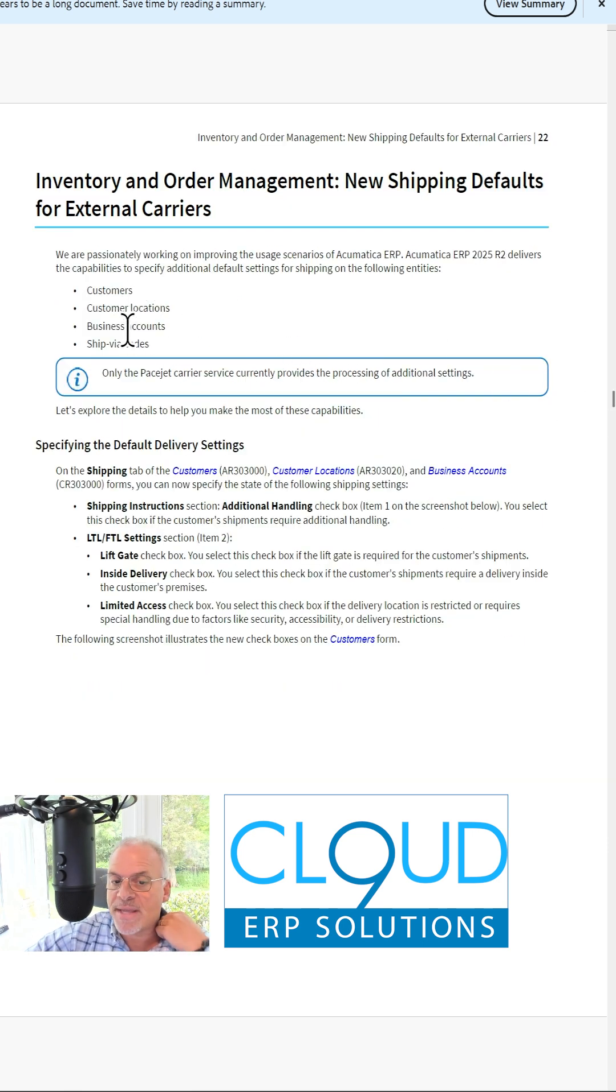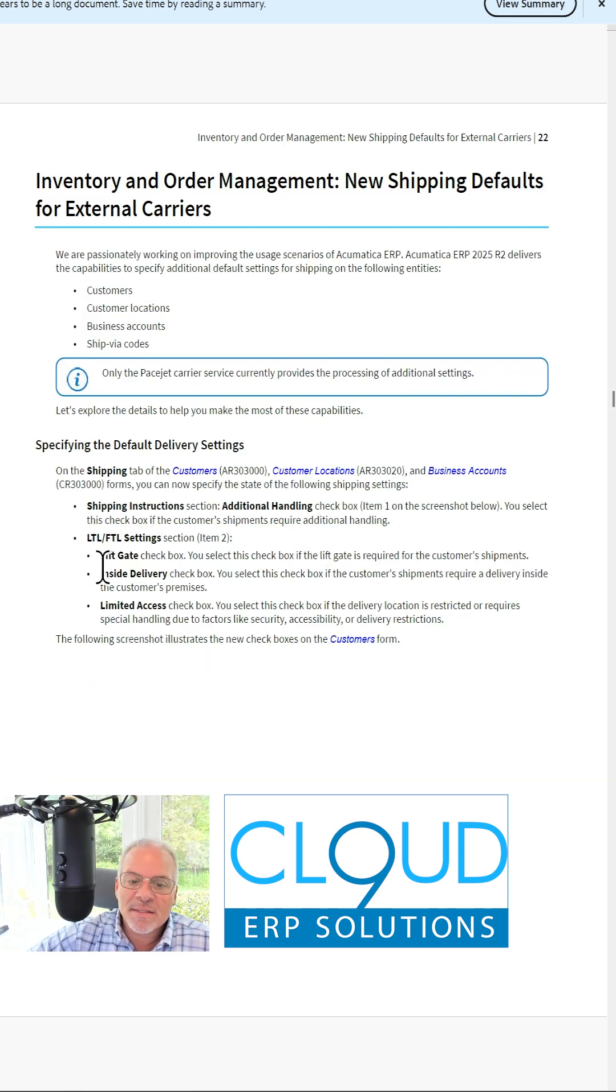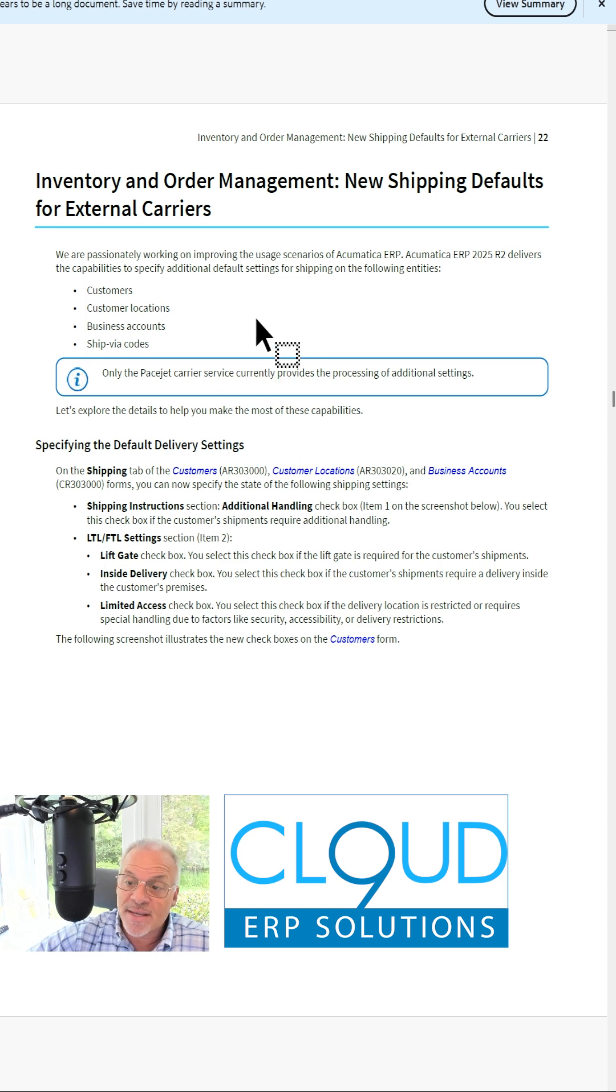There's new shipping defaults for PaceJet. You can define your liftgate, inside delivery, and all that inside a sales order.